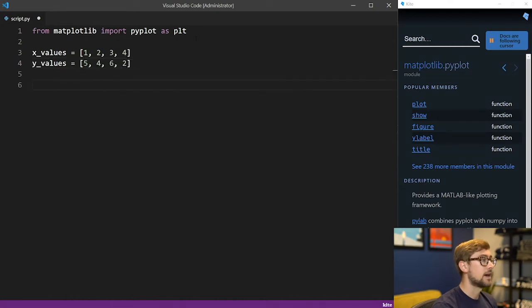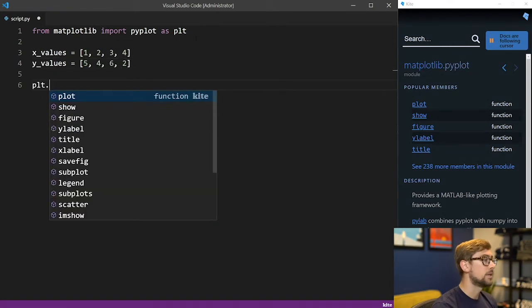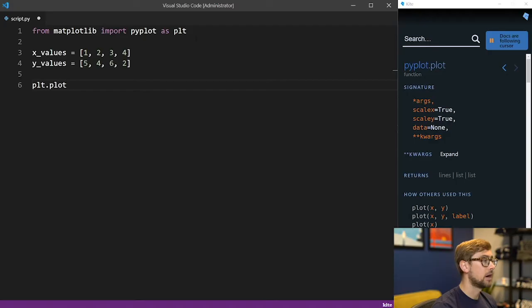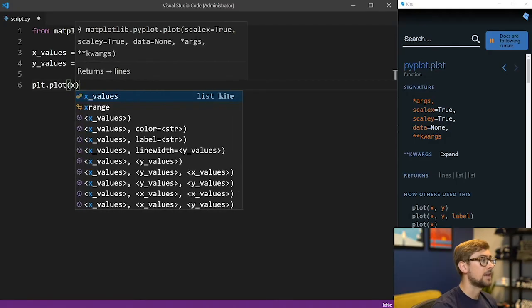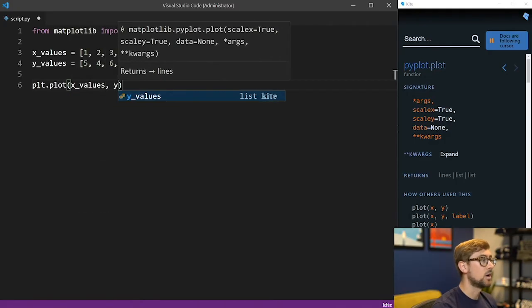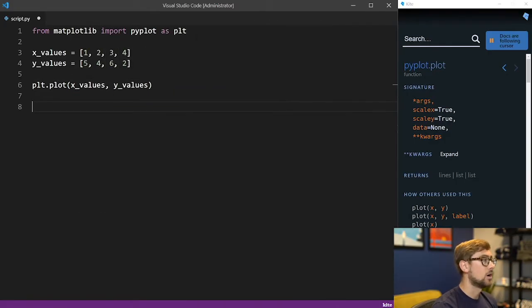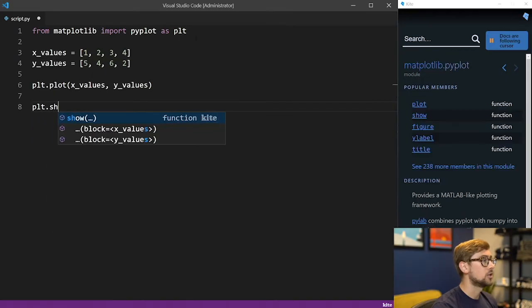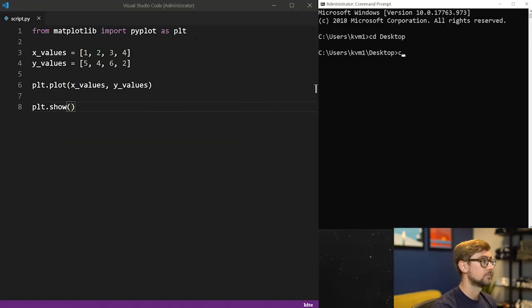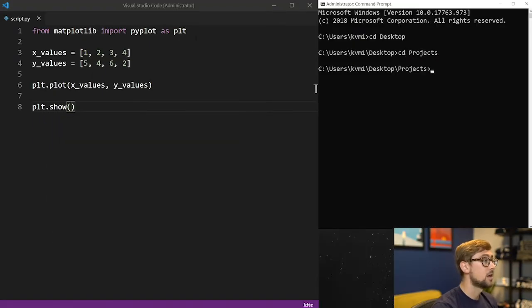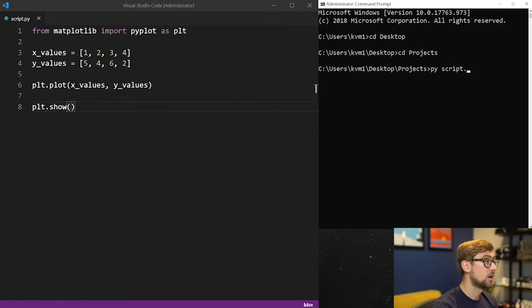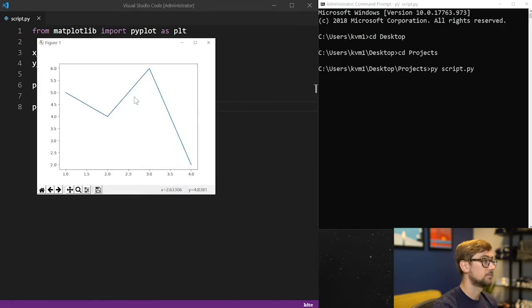To plot this data as a basic line plot, call plt.plot, and then pass in our x and y values. To show what we've just plotted, call plt.show and run the program.